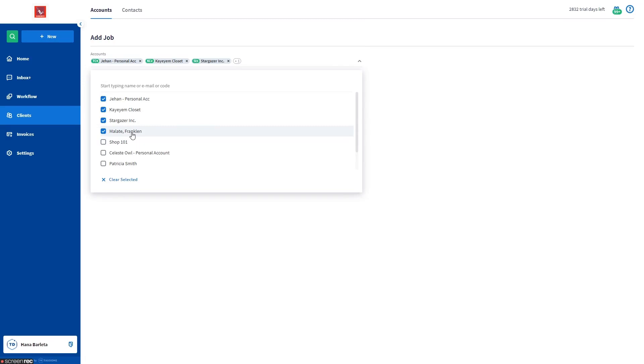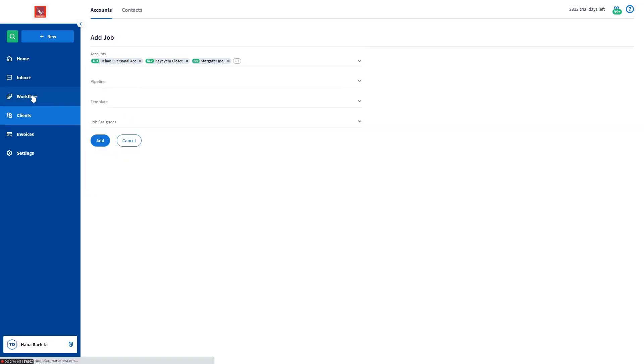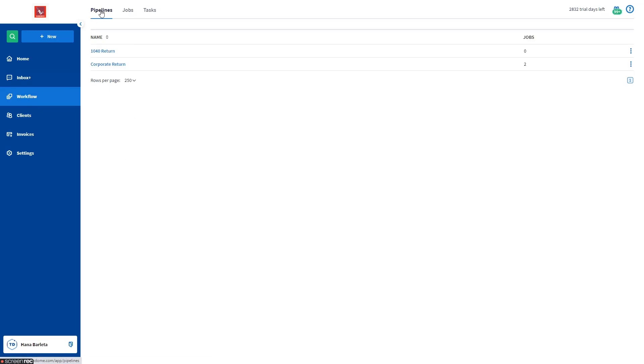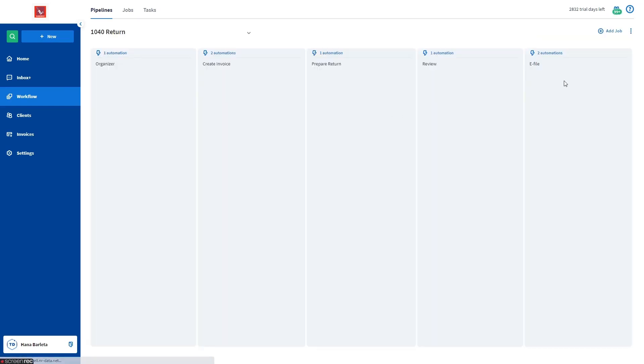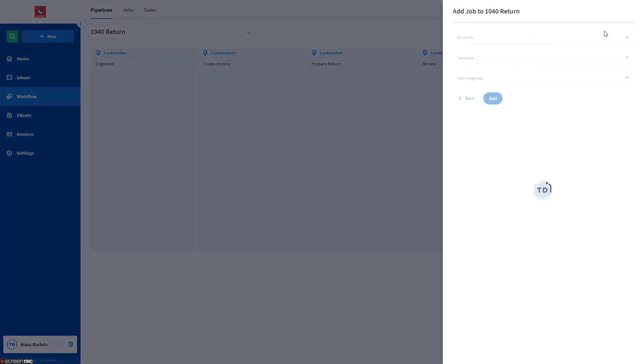Lastly is by going to the Workflow from the left sidebar, Pipelines tab. As you can see here, I have a 1040 pipeline. Now let us click this pipeline name, click Add Job.